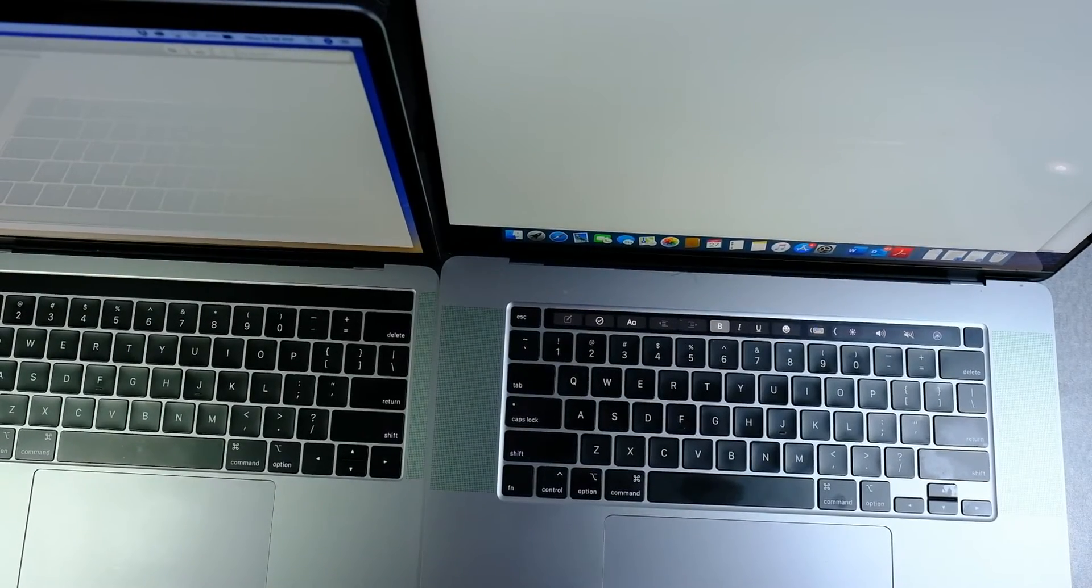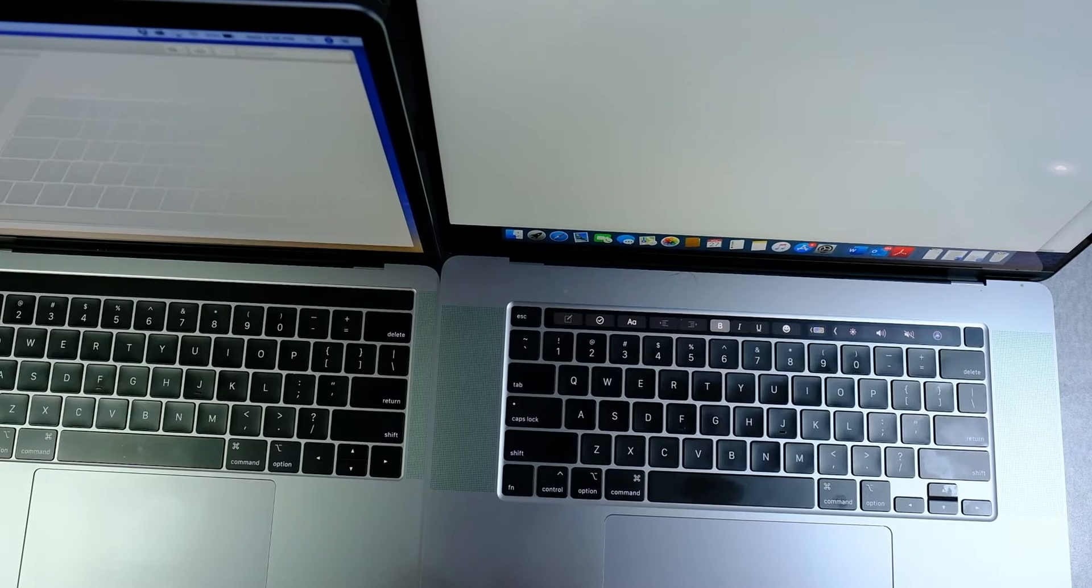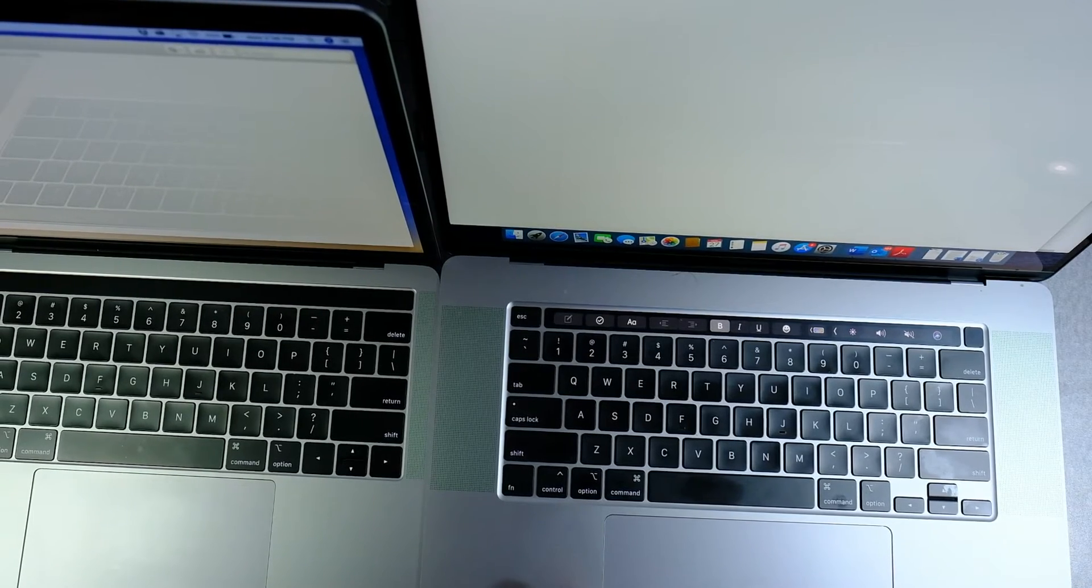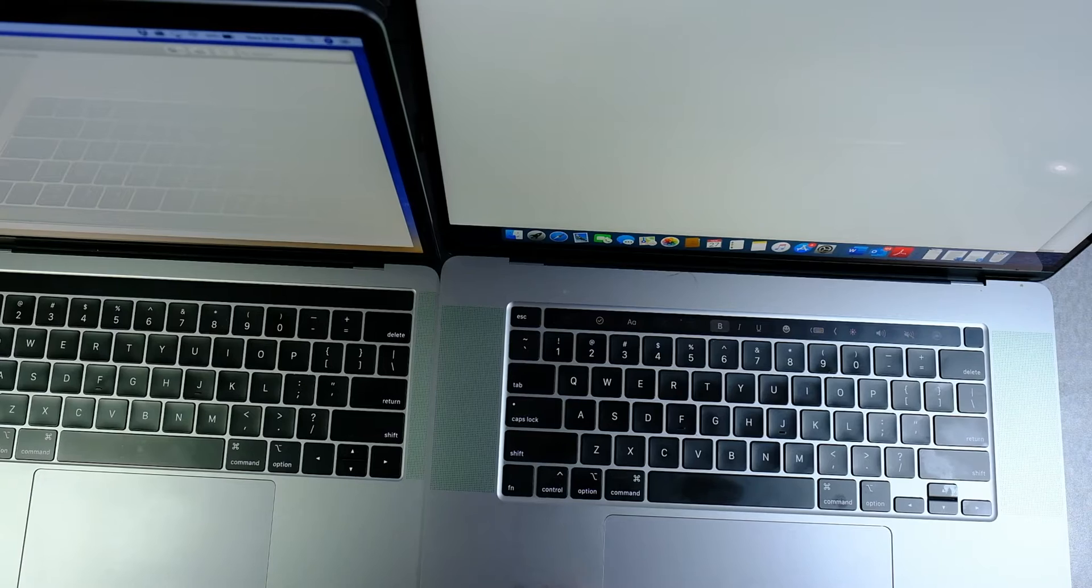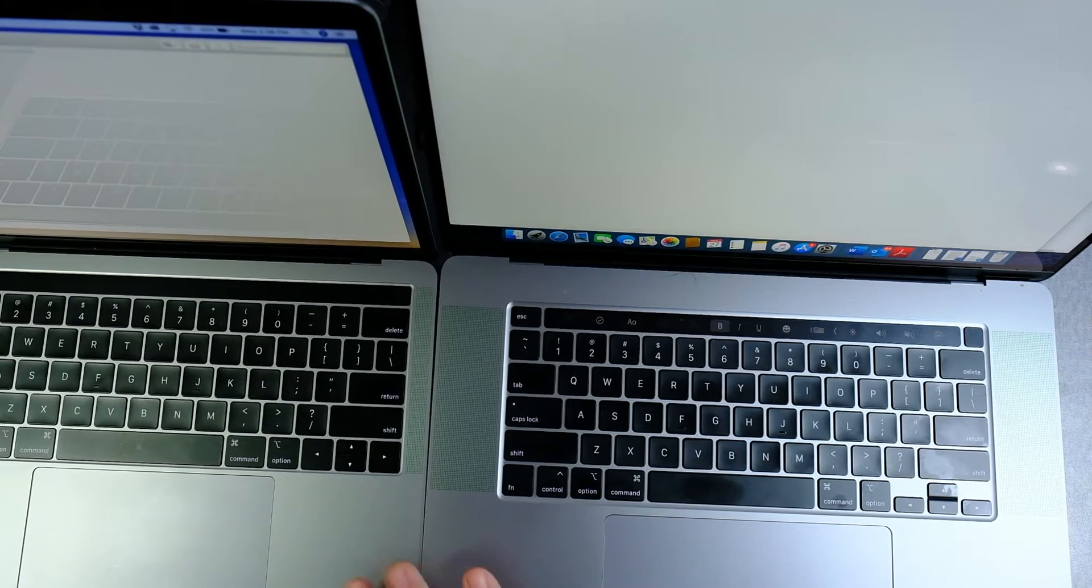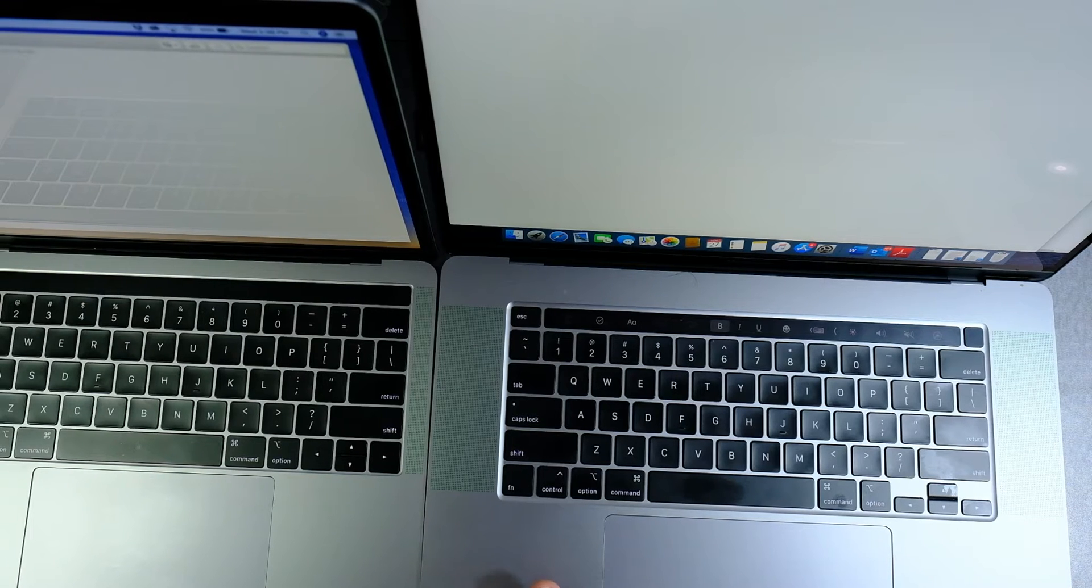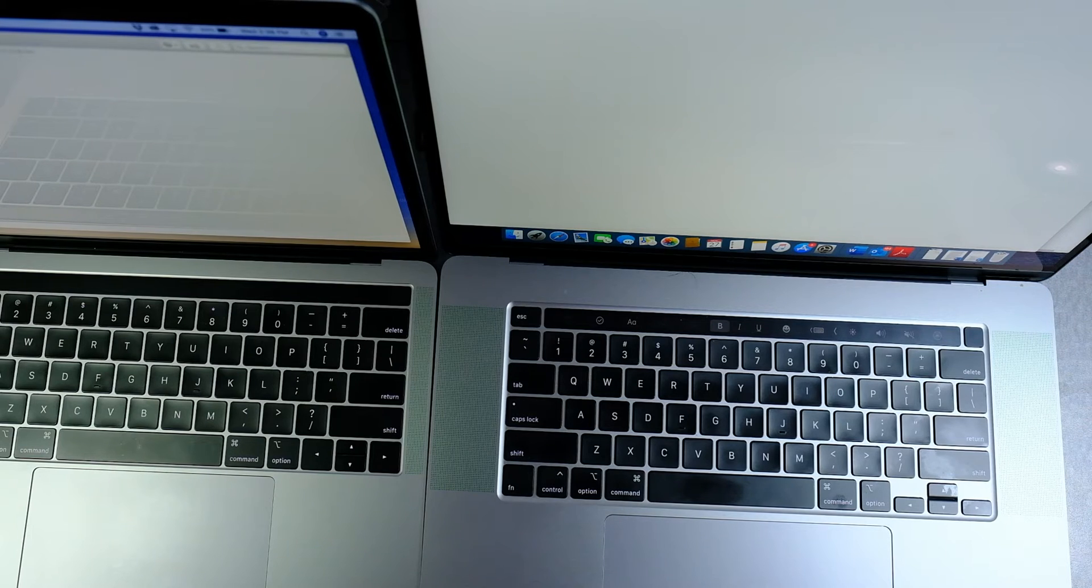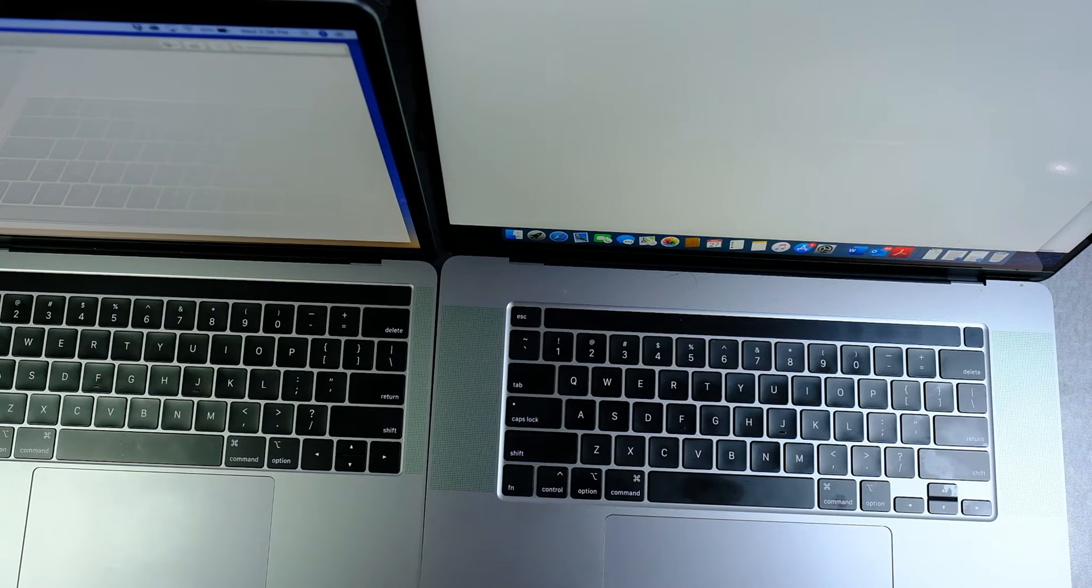Hi everyone, so I borrowed my nephew's 16 inch new MacBook Pro, and of course this is the latest and greatest machine that Apple has. I have it next to my 13 inch MacBook Pro, the 2018 version.